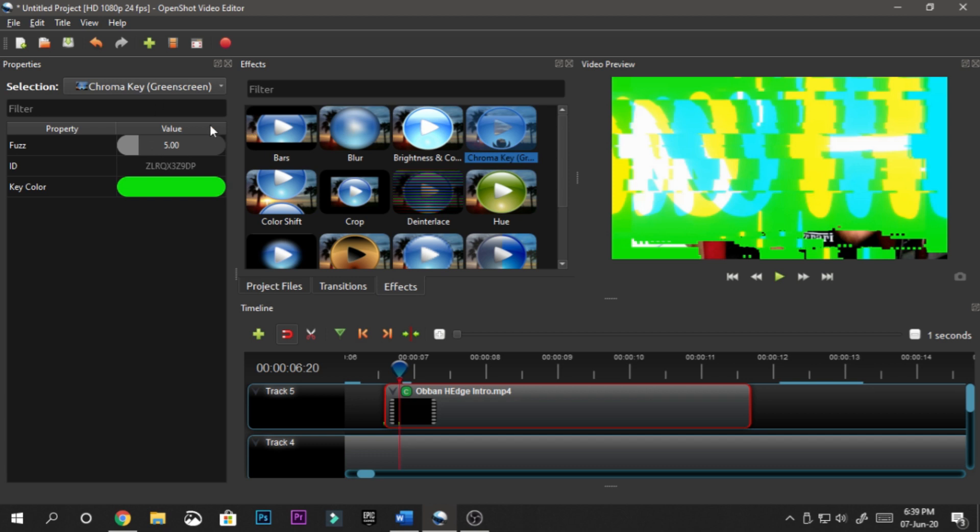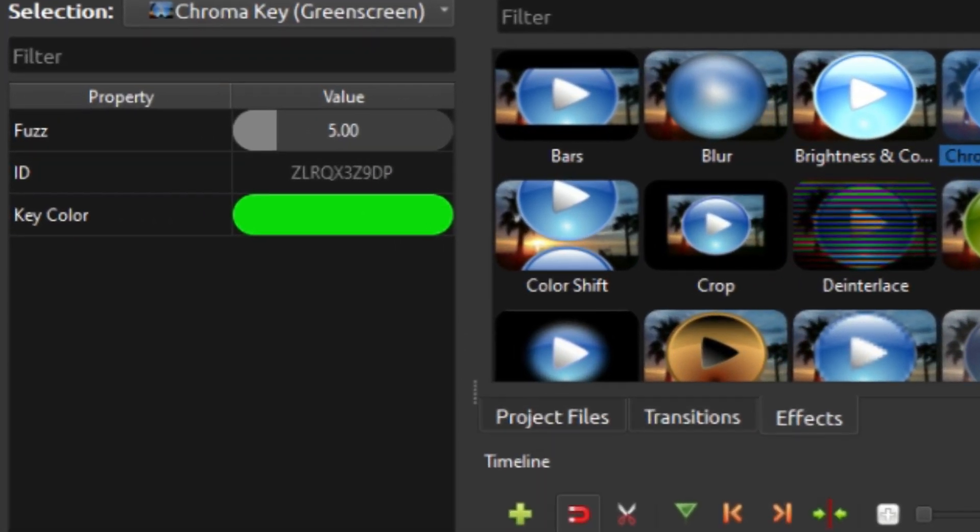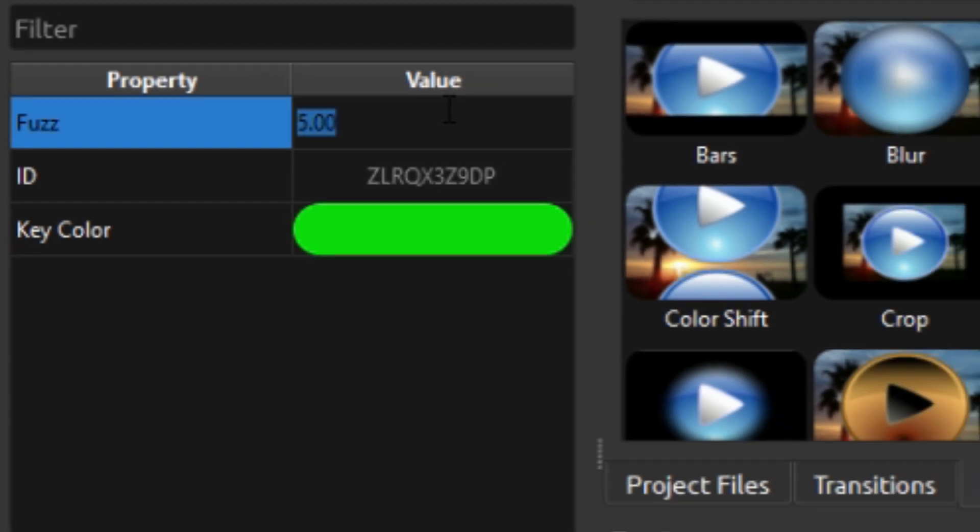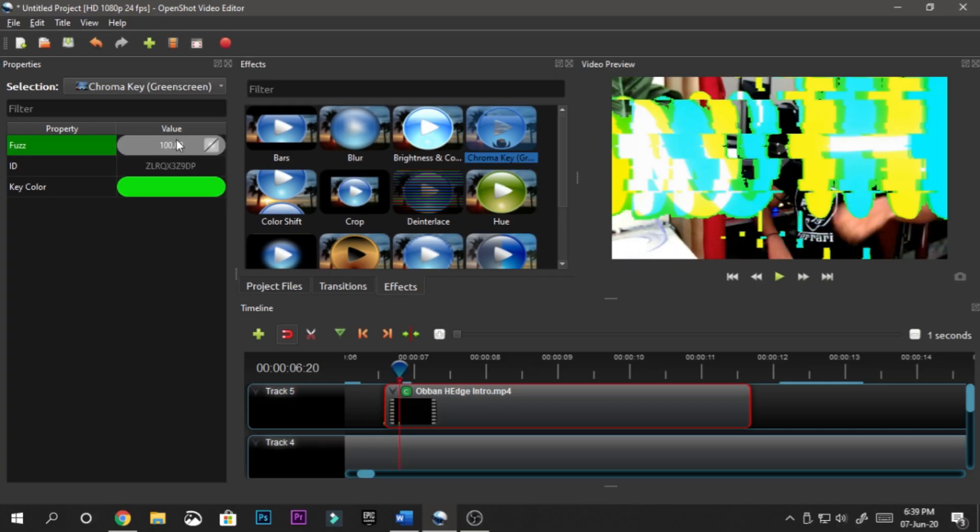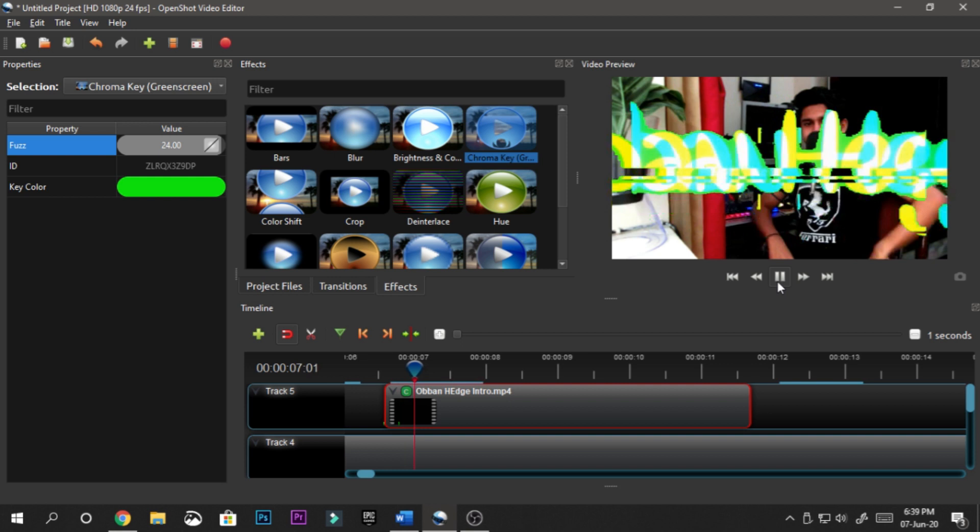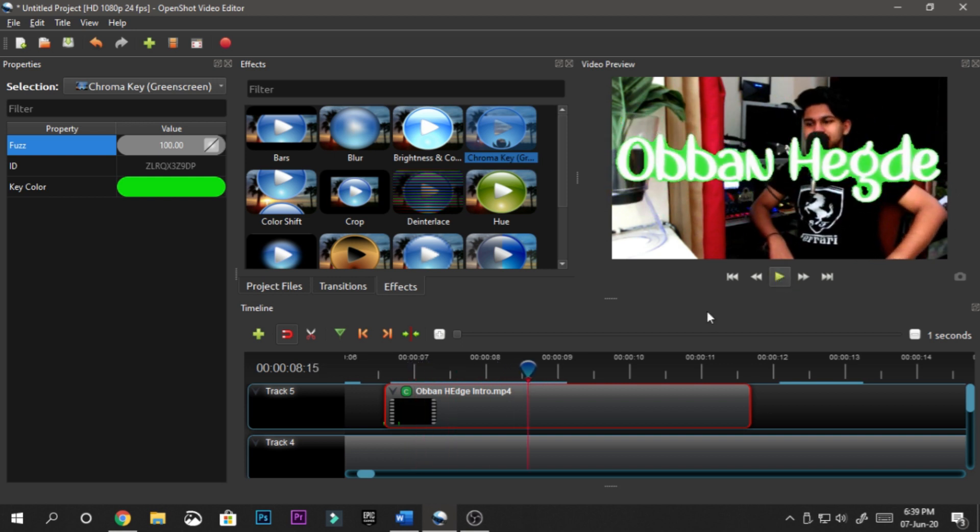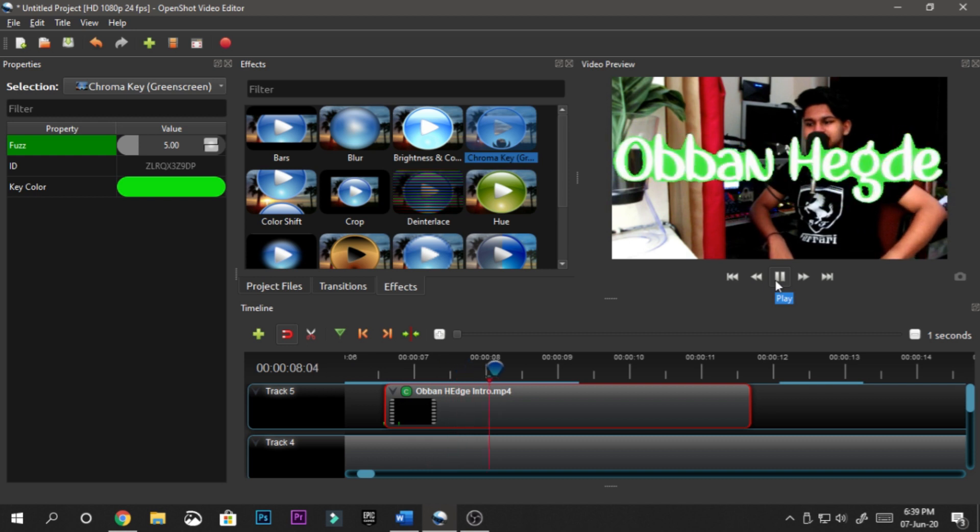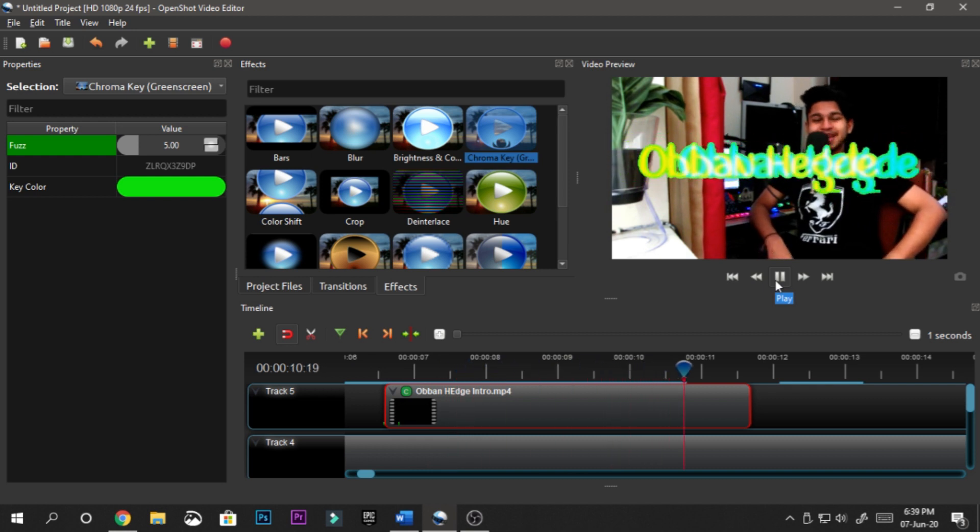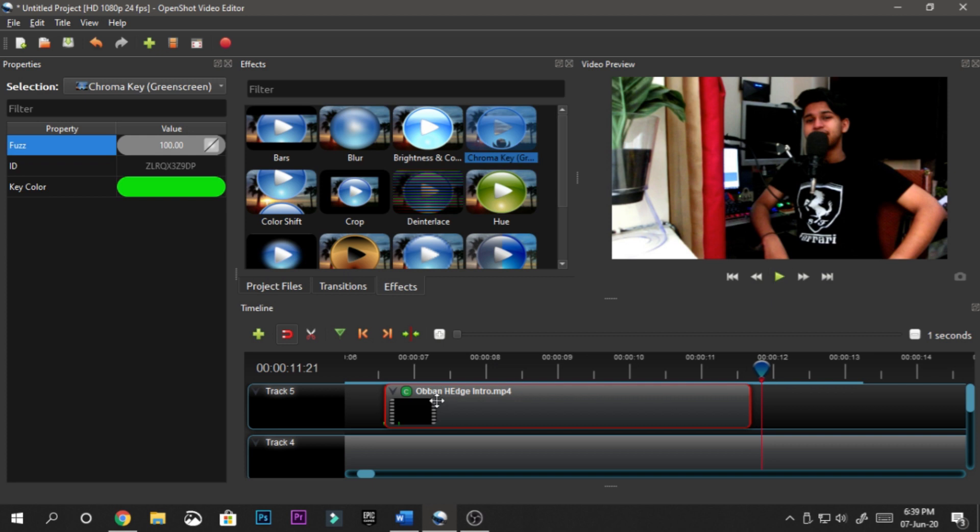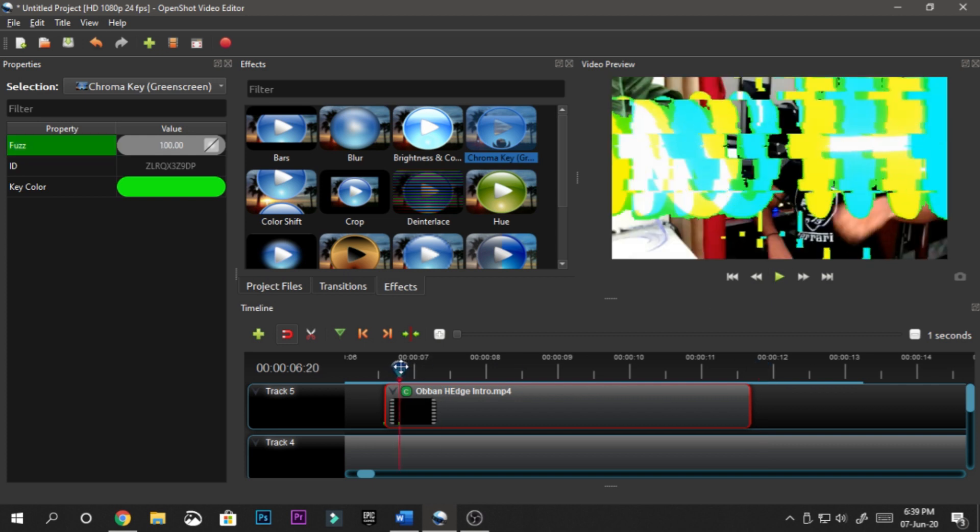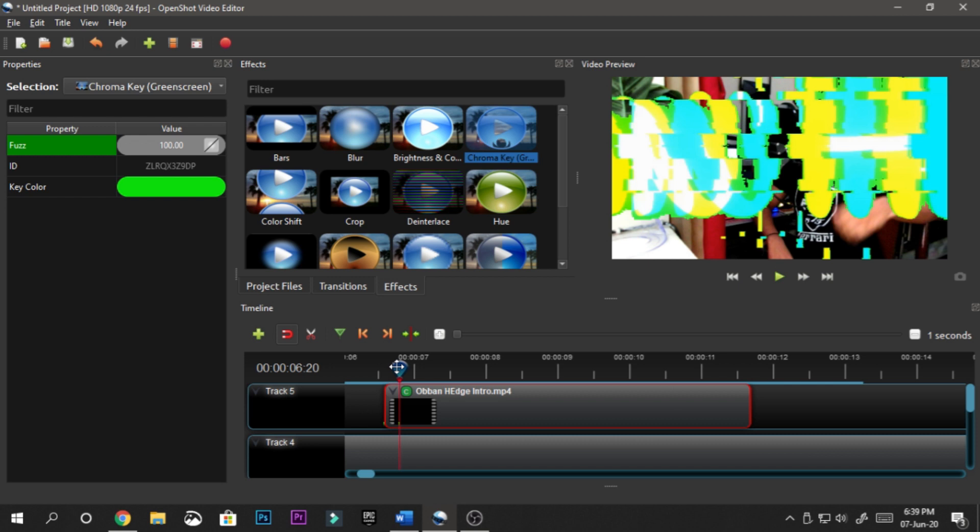Then what you want to play around with is this fuzz value. The fuzz value determines how much of the green is going to be removed. I think 100 would be fine, let me just put 100 and see how it goes. You can see it's not perfect, things can be done better. So I'm going to mess around with this value a bit. Let's take it to 200 this time.